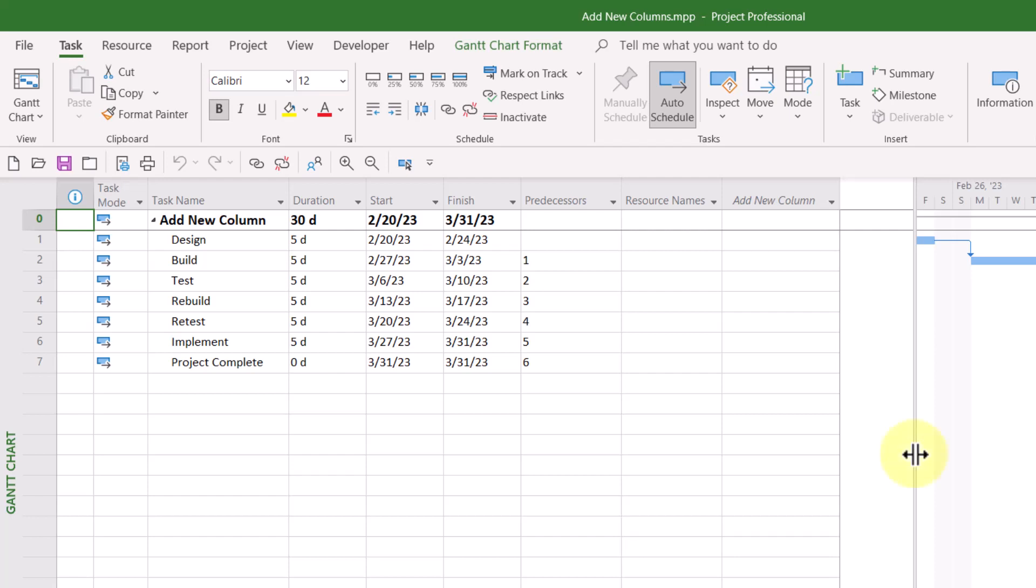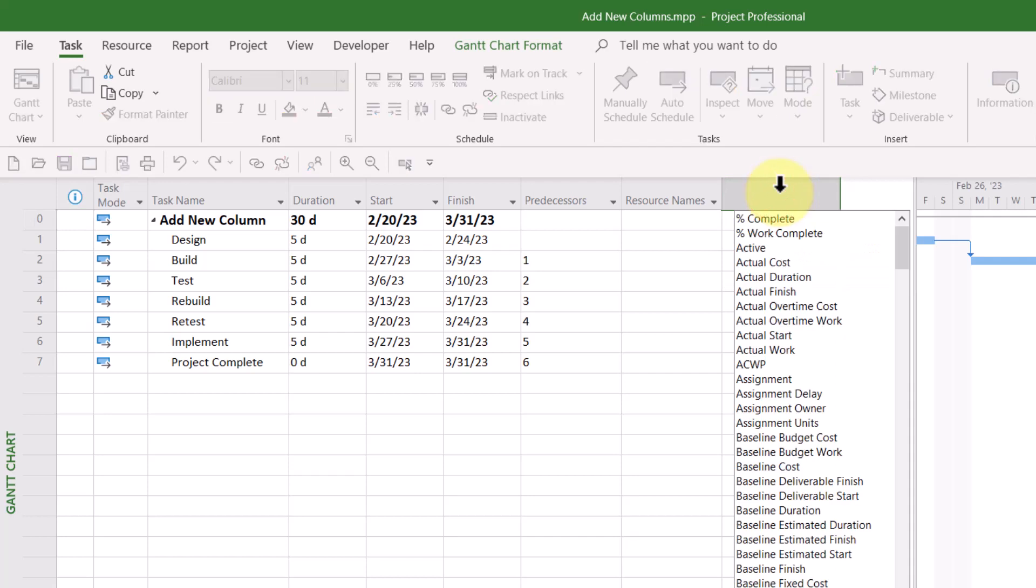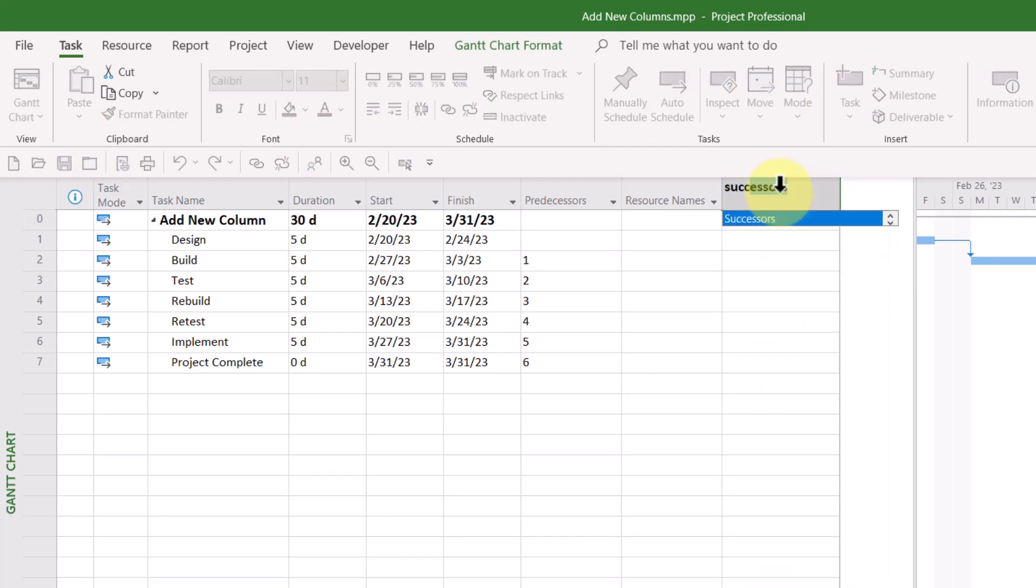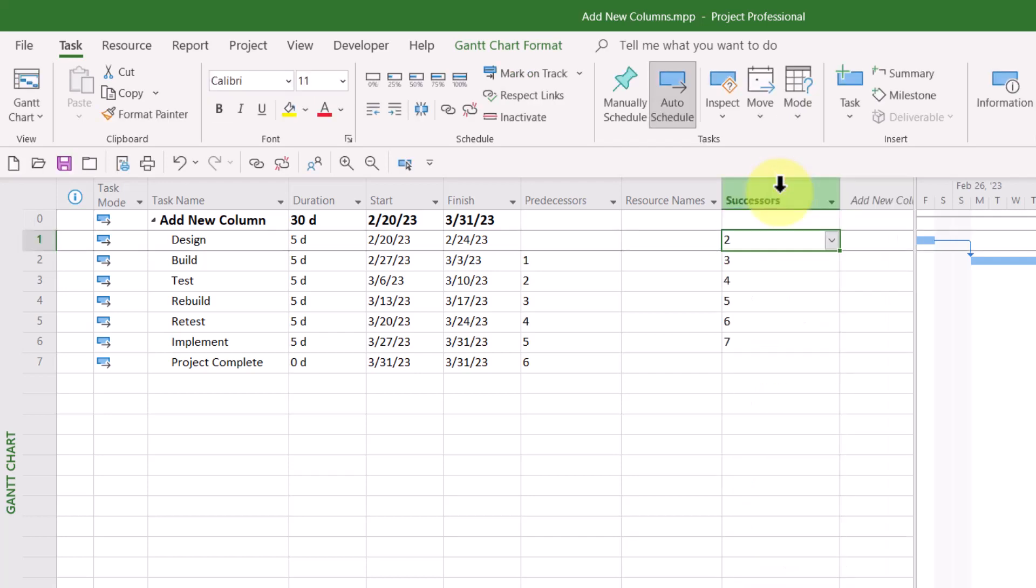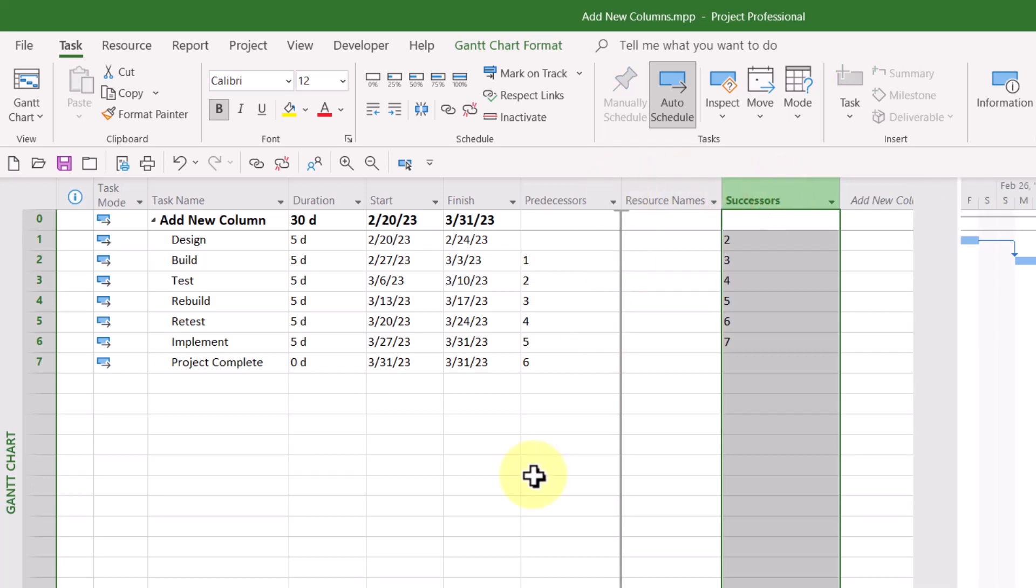Most people probably already know that if you click the column header of the Add New Column Virtual Column, you can select any built-in or default field that is available in Microsoft Project, such as the Successors field, for example. Once you've inserted the column you want, you probably also know that you'll need to drag it into place.